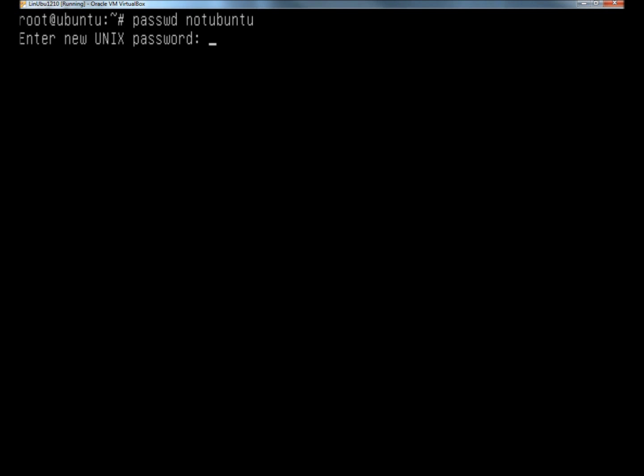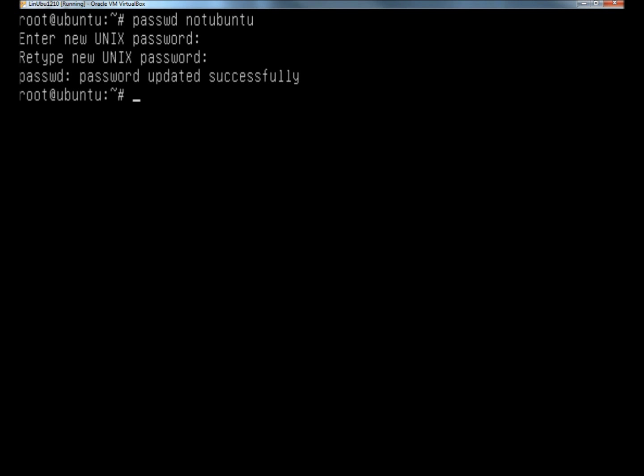Now it's asking me to type the new password. When you type the password, it won't show on screen. You just type it and hit enter. Then it'll ask you to retype the password to confirm, and it says the password was updated successfully.